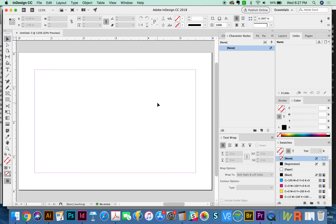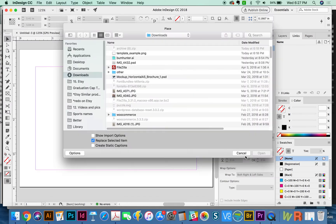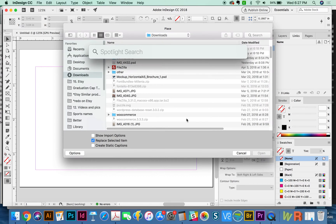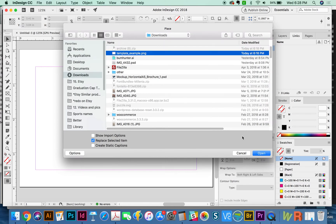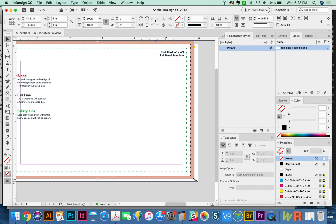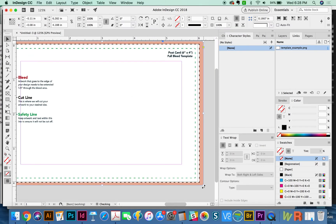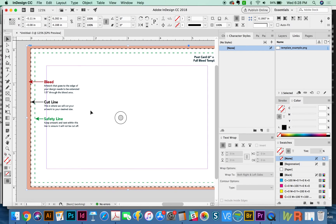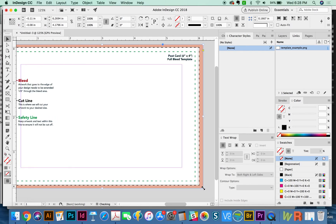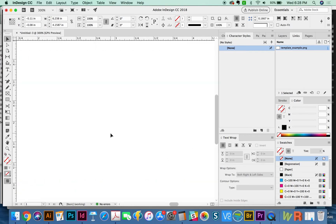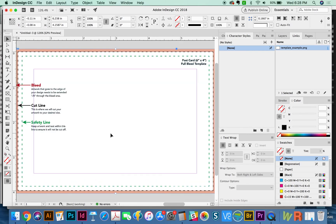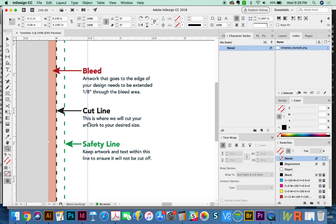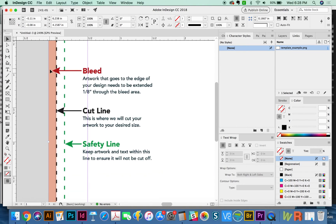And I'm going to assume this is a postcard. I got a template online that shows cut marks, bleed marks, and all of those kinds of things. So here it is. The cut line is going to be right on the very edge of my document. And then the red part is the bleed area.